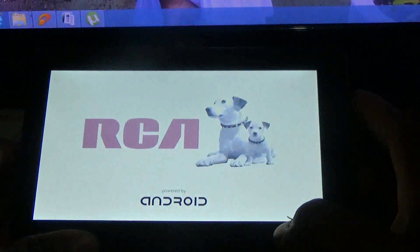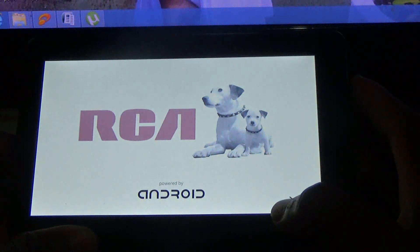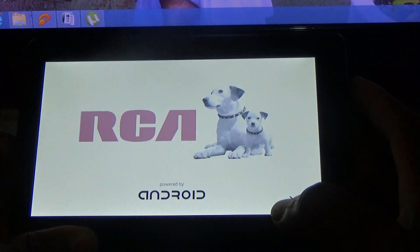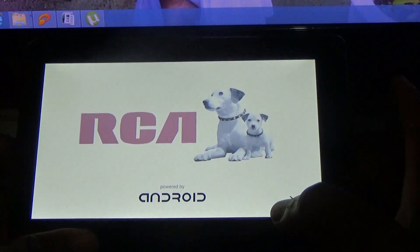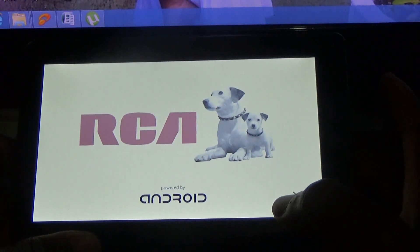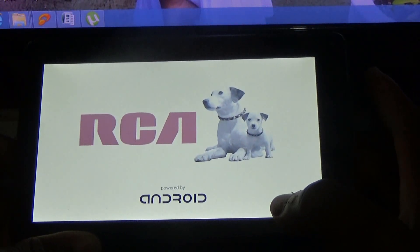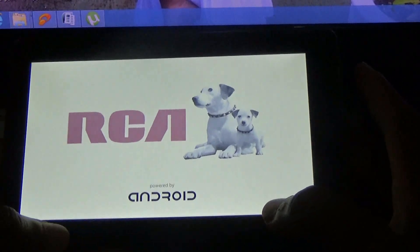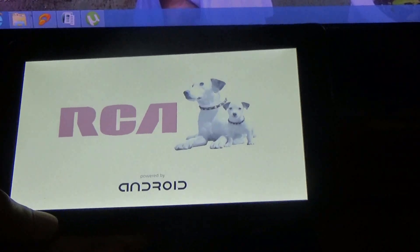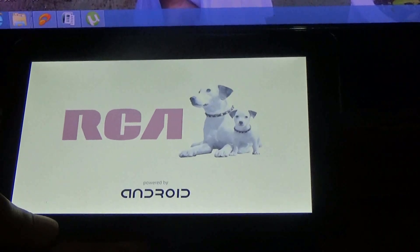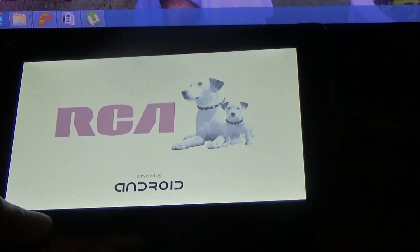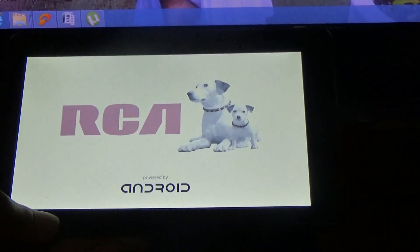Now whenever we're doing this guys, you have to ensure that you have at least 50% charge on your tablet. As you can see, this is now rebooting. RCA powered by Android.